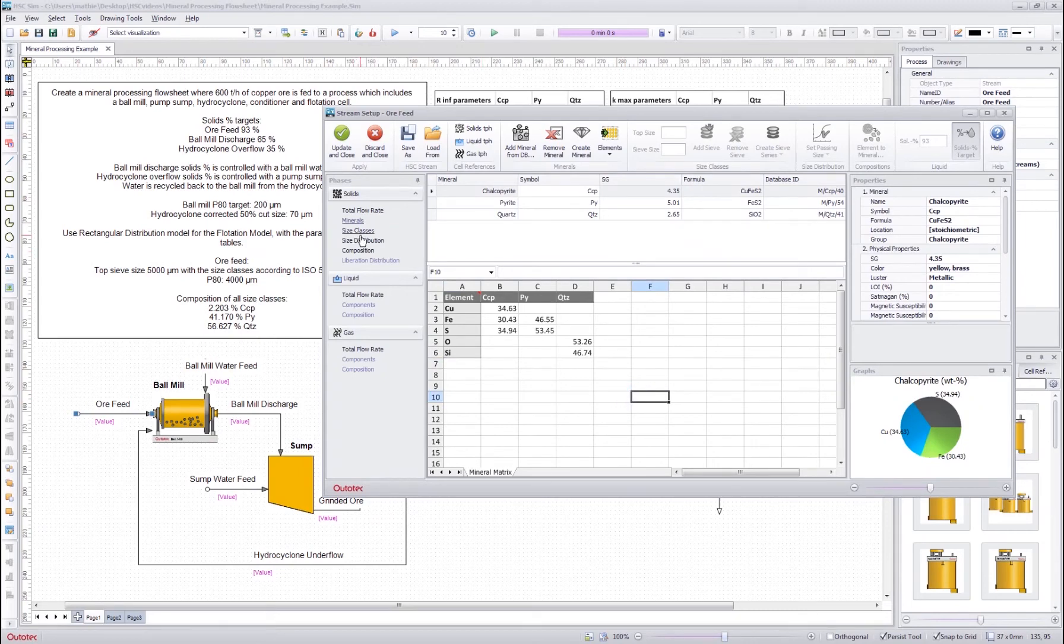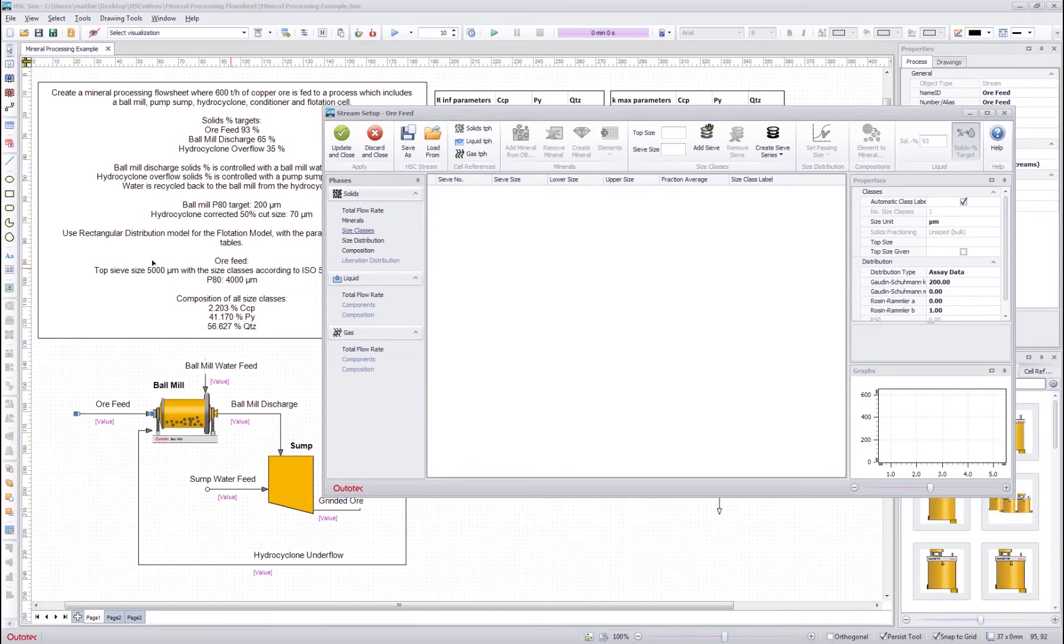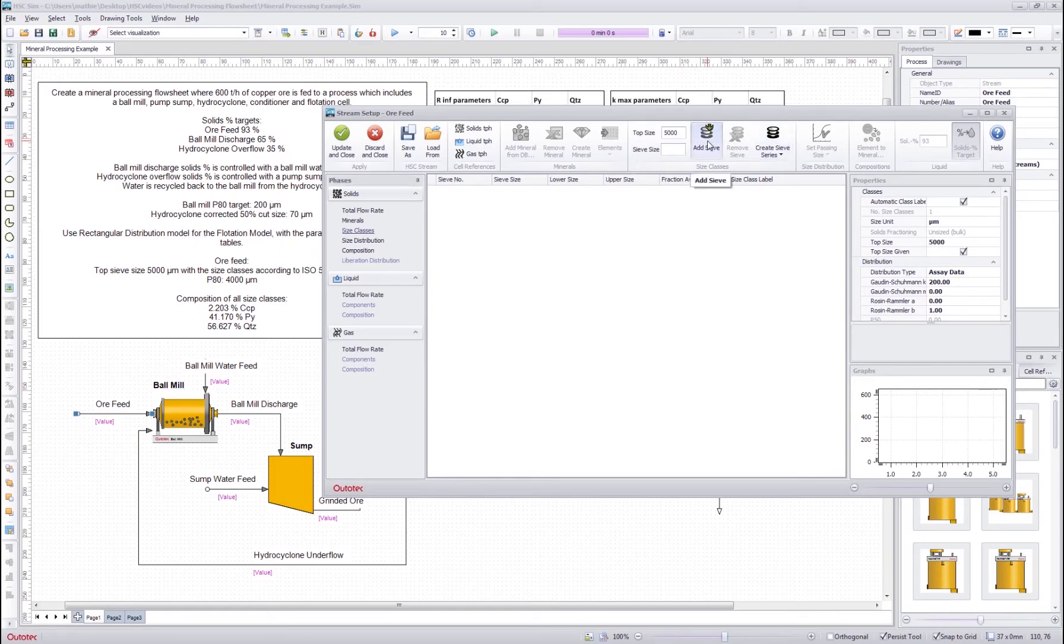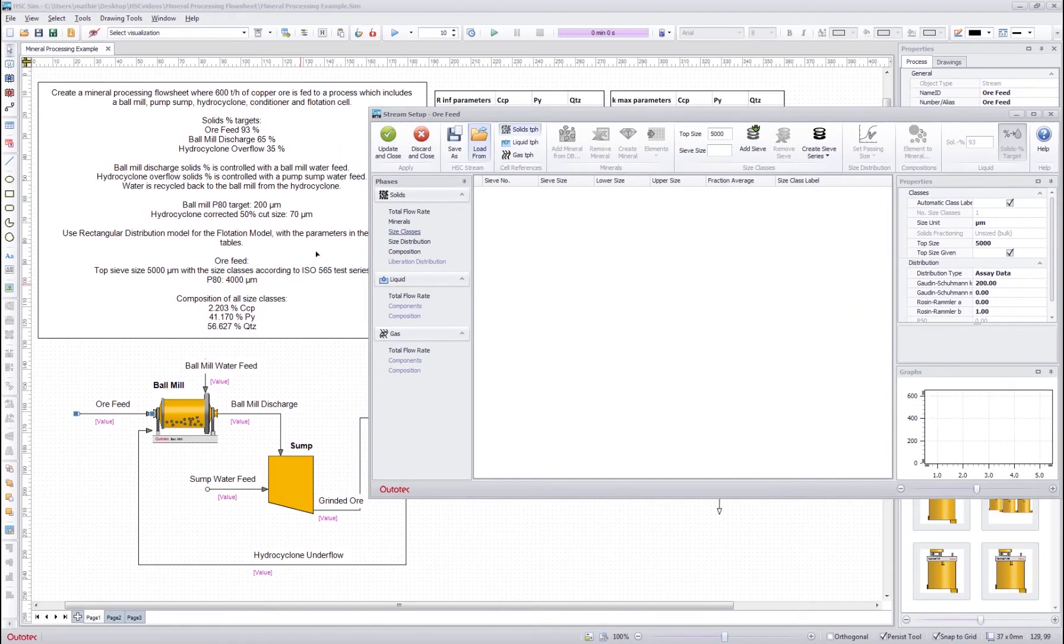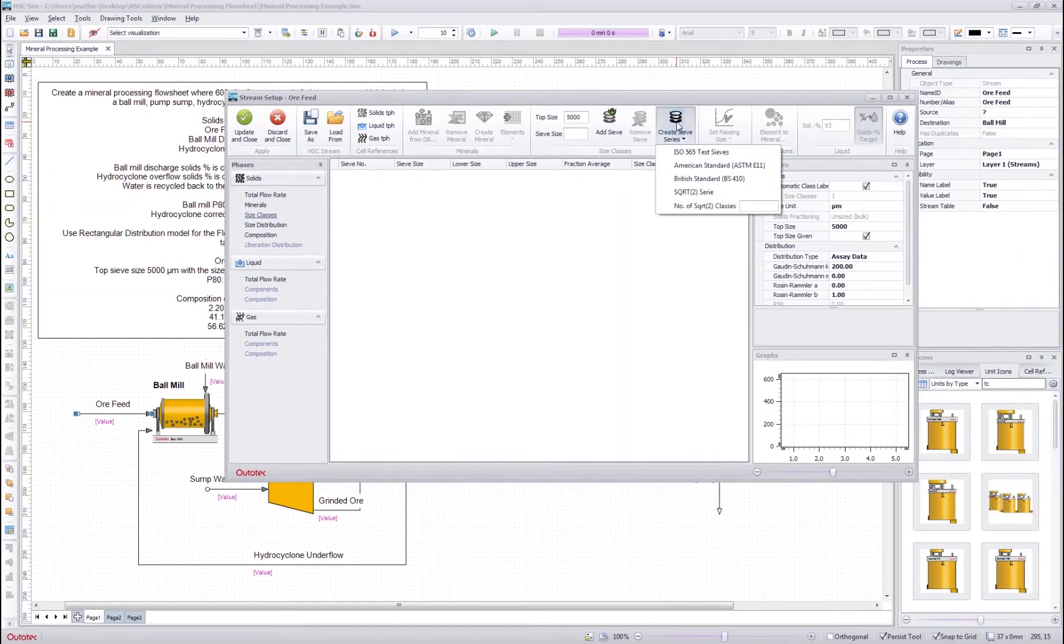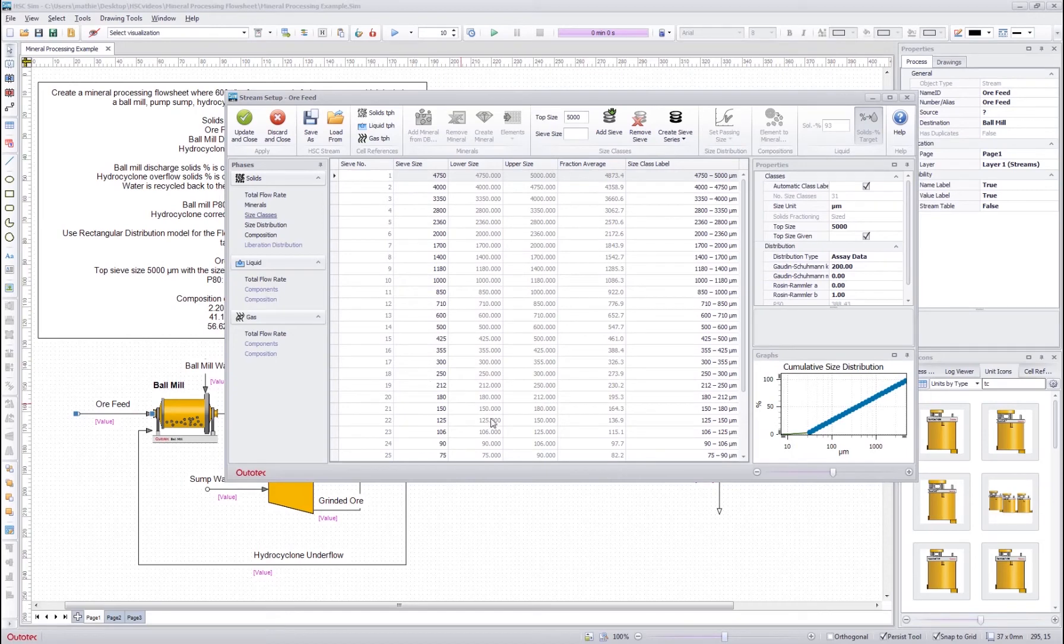Next let's go to the size classes. So in the size classes we were told that the top size is 5000 and by default it's micrometers as we can see in here. So I write 5000, press enter, and then I could add sieves one by one but we want to use the ISO test series to create the sieve series, so I will just select this here and then I will get the series here.